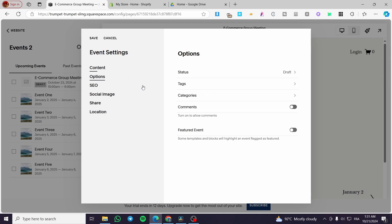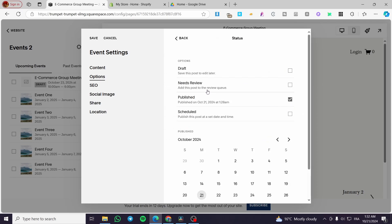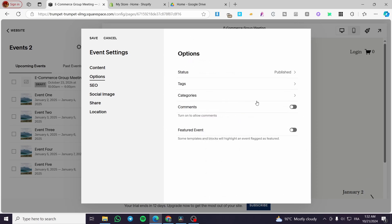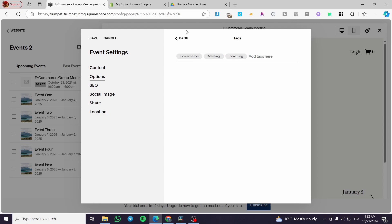Here we have some options like the status. You're going to set it as published. Then you are going to add some tags — for example, e-commerce, meeting, coaching, and so on.